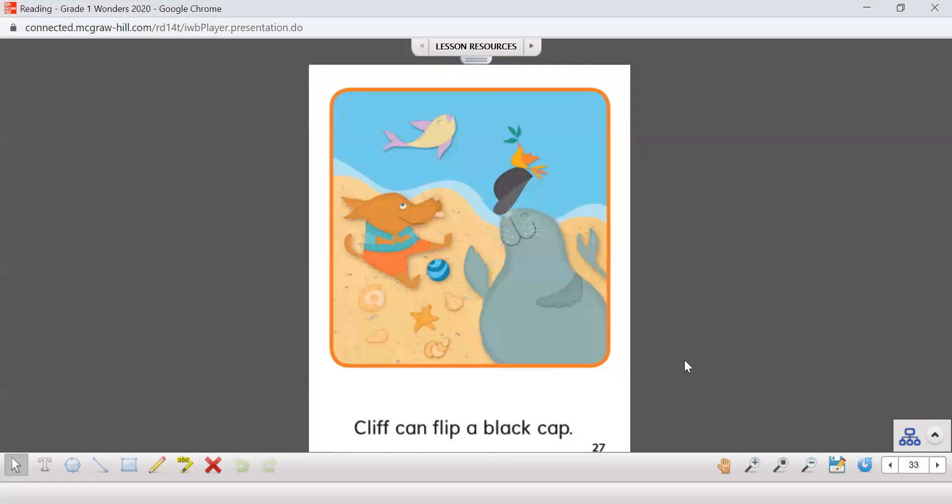Our next page. Cliff can flip a black cap. We've got three words again with the blends.